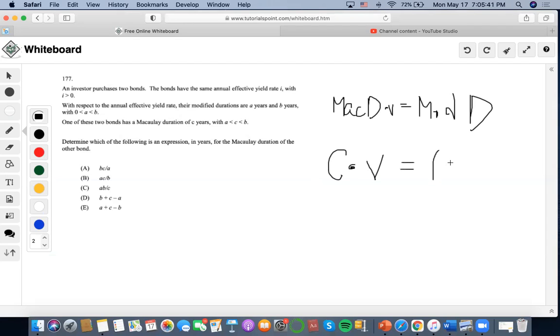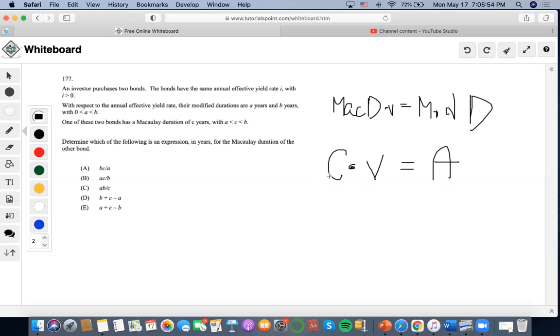Why? Because if C were to be greater than A, but we would have to discount it by a factor of V, it would lessen the amount of C. And so that's why it would make sense that the modified duration of C is A.